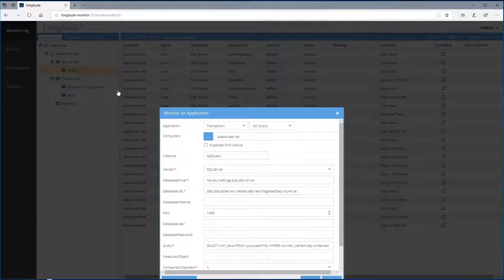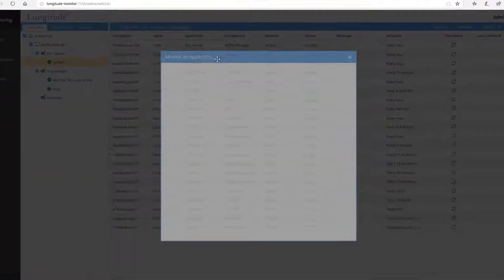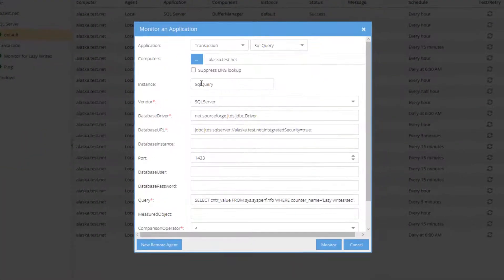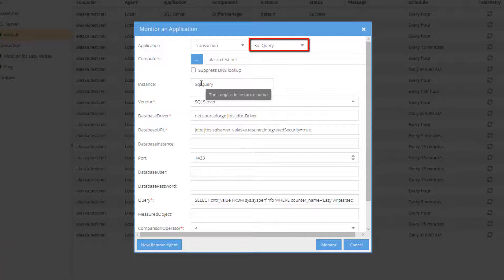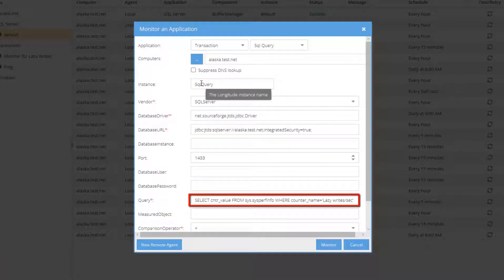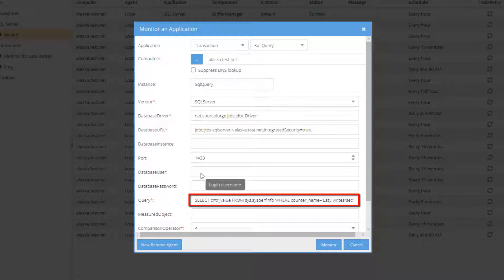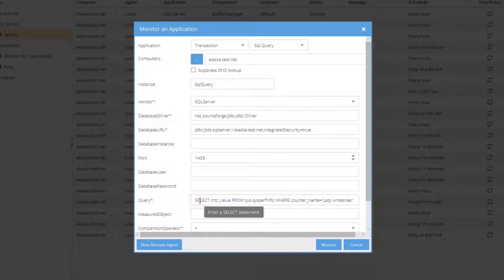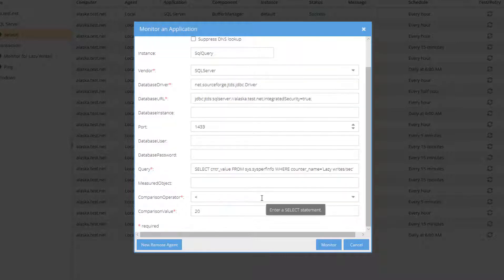The transaction I've configured is a SQL query transaction. Here we can instruct Longitude to issue a query and alert based on these results. This query is looking for lazy writes per second and alerting if the lazy writes per second enter into a bad state.